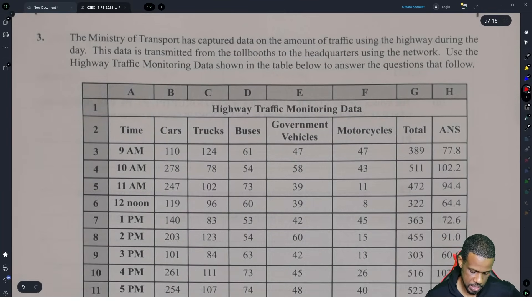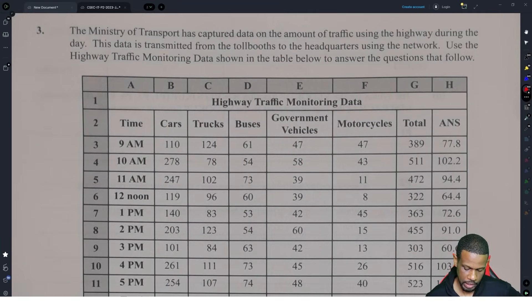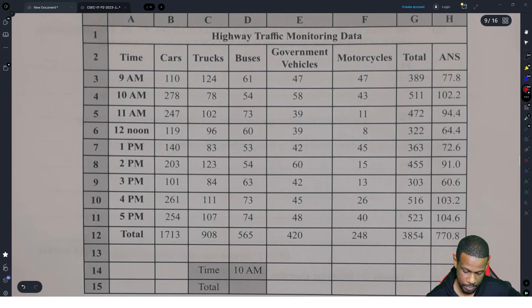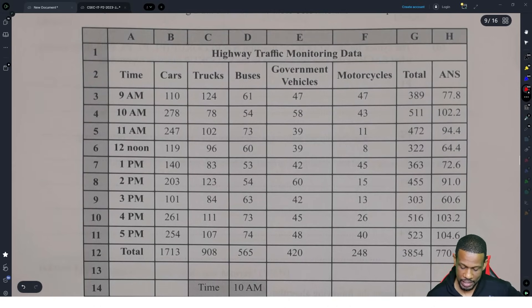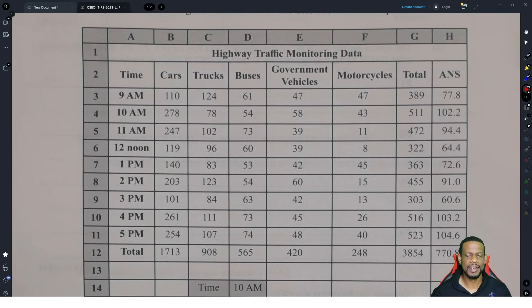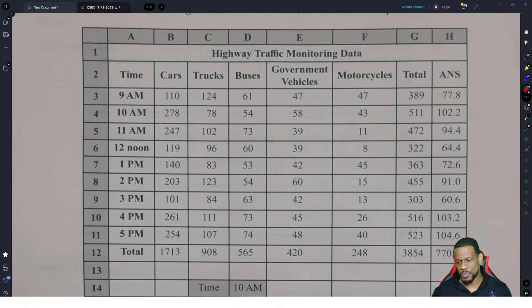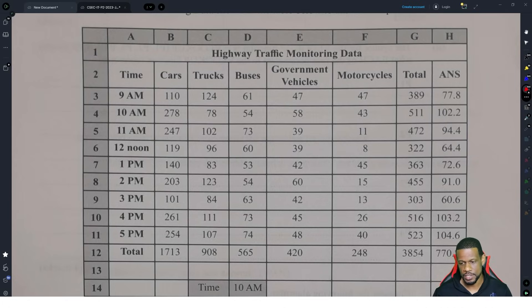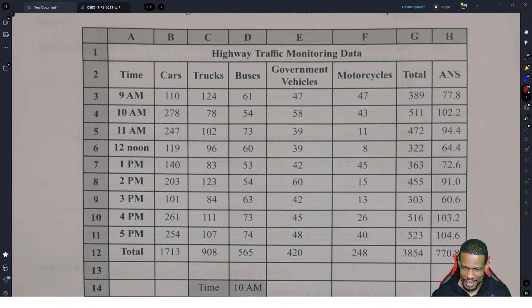Moving on to question 3 — they put a spreadsheet question this time. At first glance when I looked at this paper I was like, wait, look at the data in that spreadsheet, that is a lot of things. They're gonna ask all kinds of madness in there. And I told y'all the night before — you better know your spreadsheets because they'll ask you all kinds of things. This is where they go in depth into the functions.